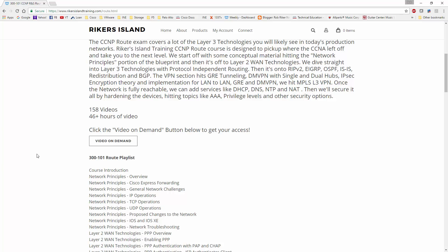And then from there I'm going to start putting together the CCNP Switch course. I don't know how long that video course will be or the CCNP T-Shoot - those are still up in the air yet. I'm hoping to have both CCNP Switch and CCNP T-Shoot done sometime by either the end of May or early June, and that will put me in good shape to start knocking out the CCIE Route Switch course.